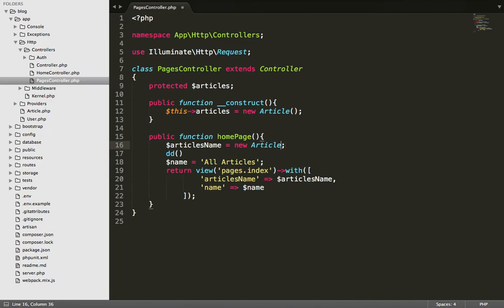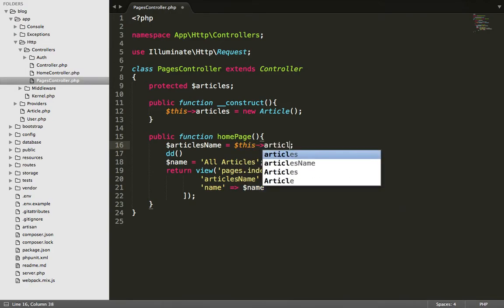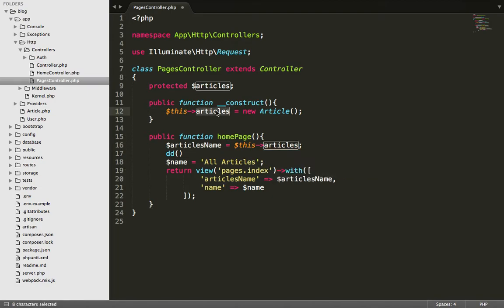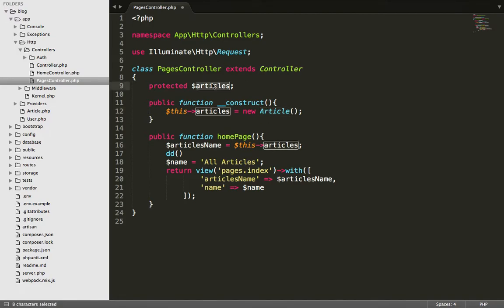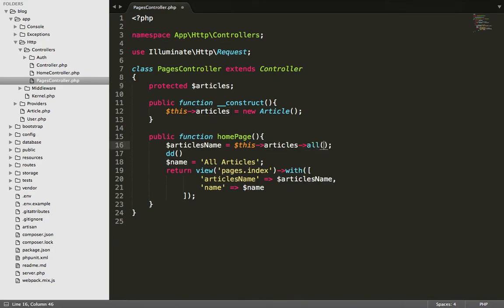And here let's not do in this way. Let's simply write this articles. Now article object is already, articles is already your object of article class, so we can simply call this variable articles, all these articles. We have to call all(), that means we are retrieving all the data.